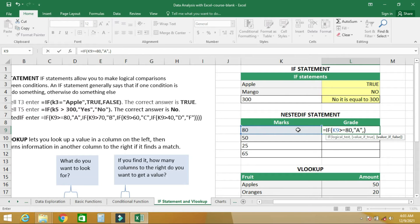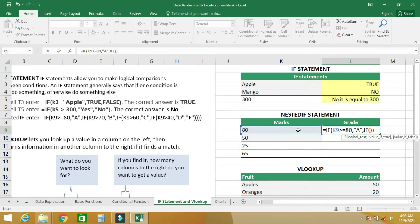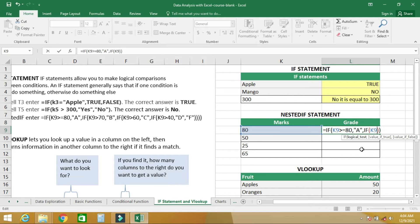You write your second IF statement inside brackets. If cell K9, which is the cell we are dealing with, is greater than 70, then the student gets a B.